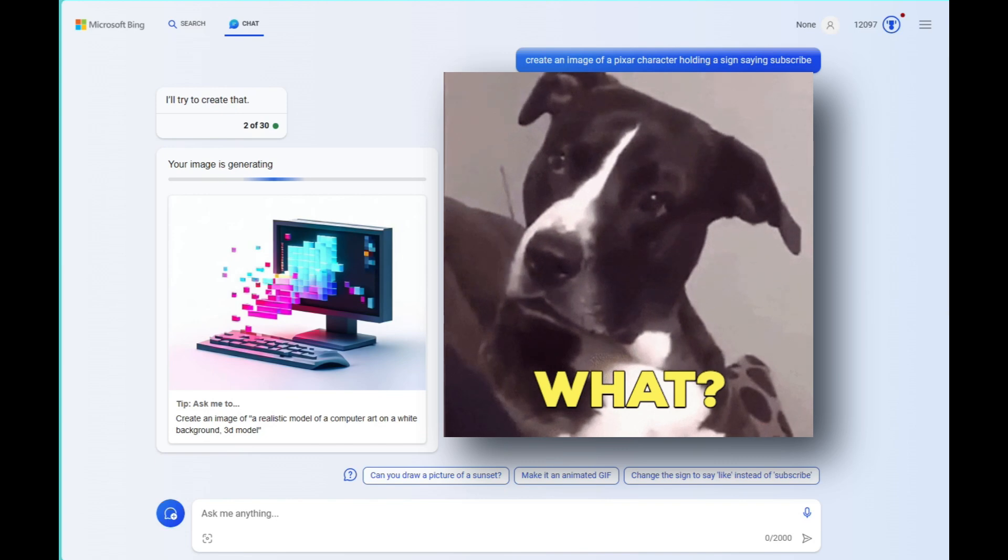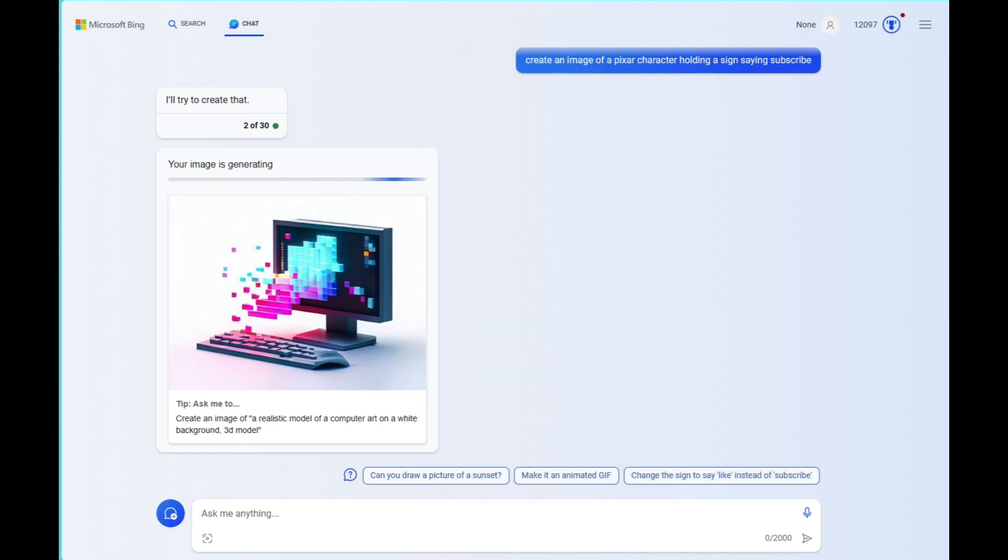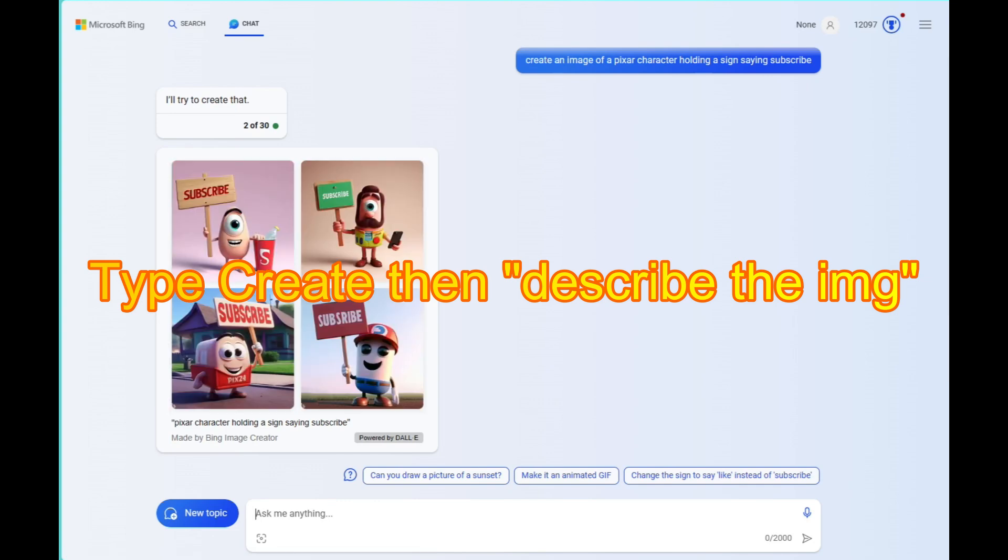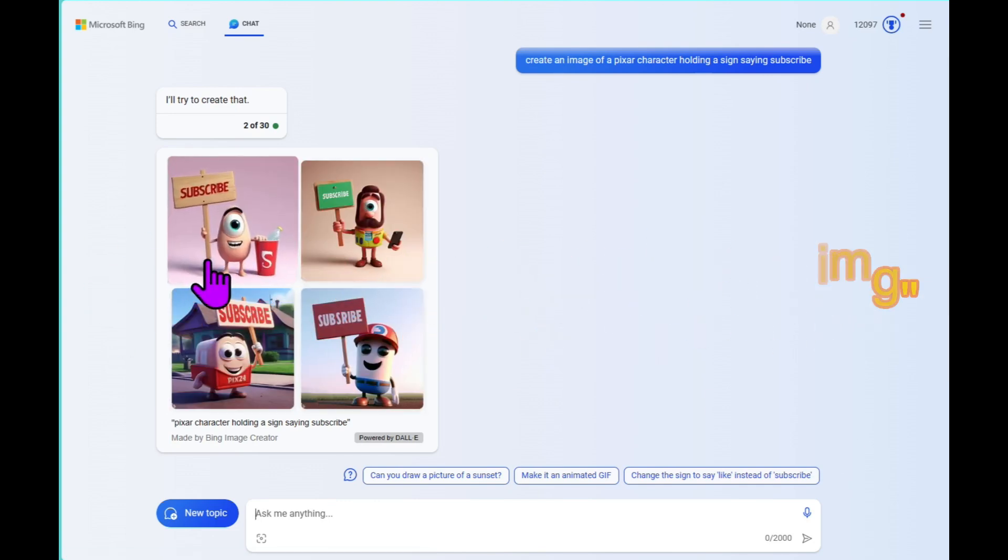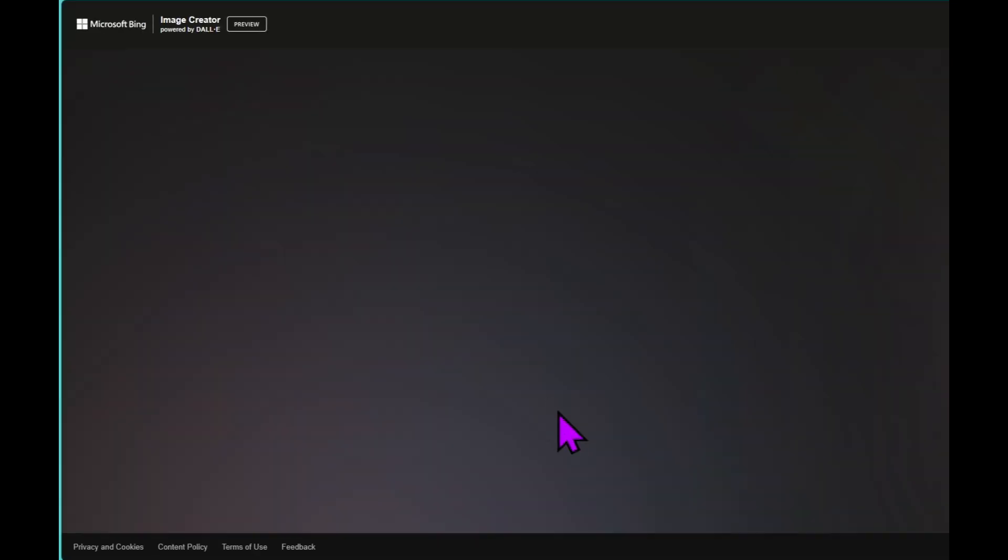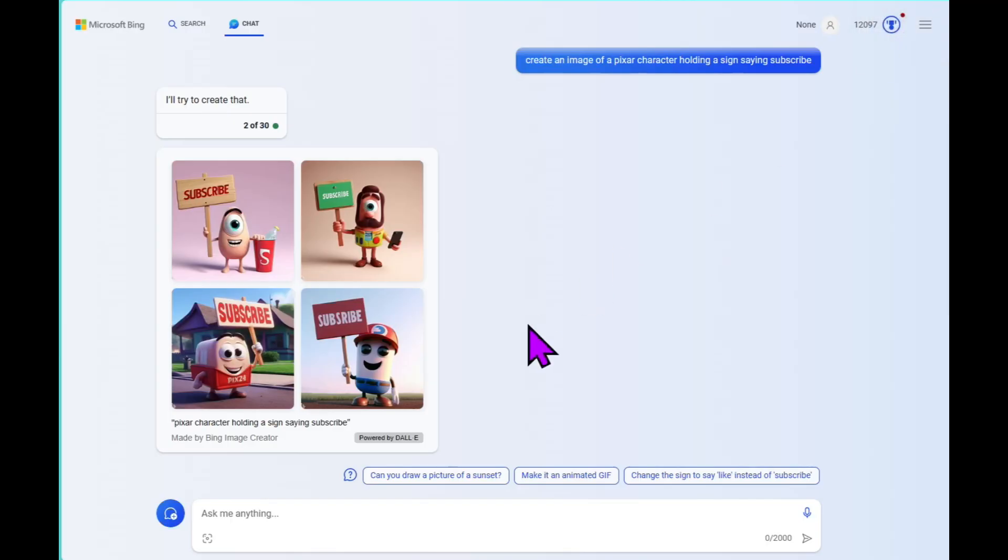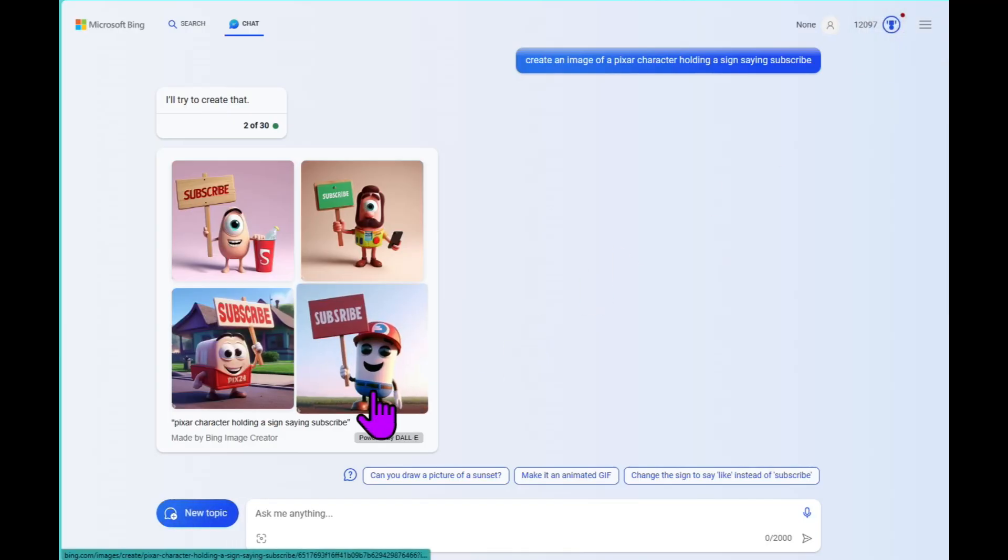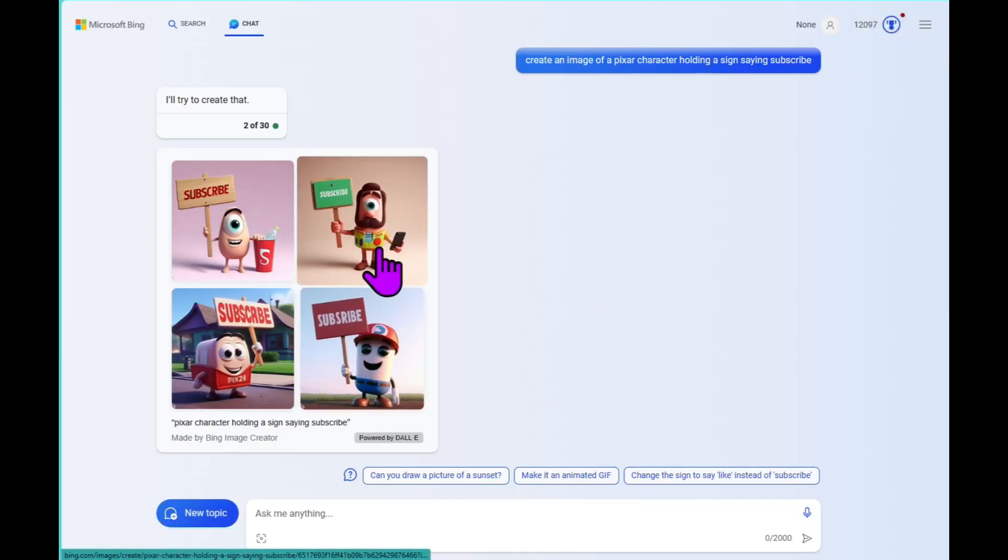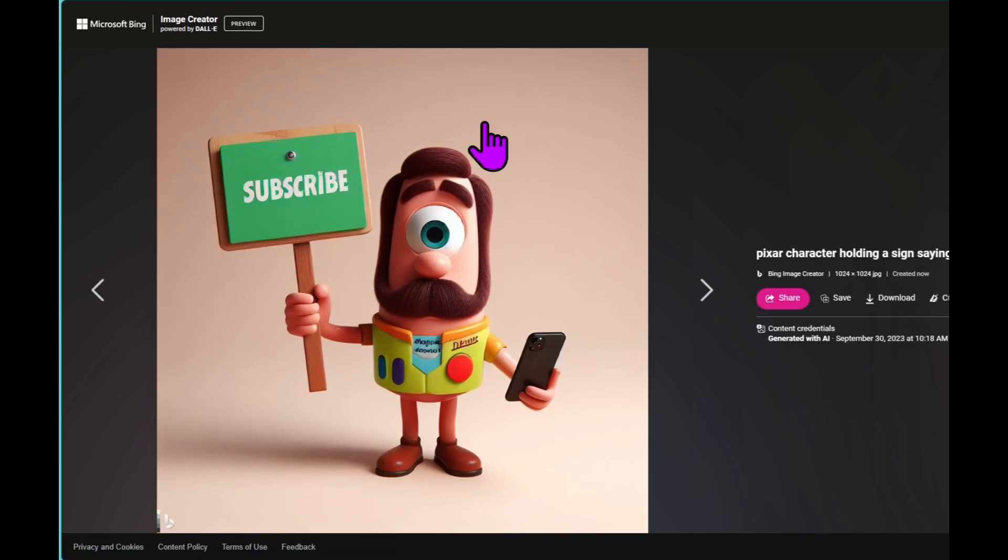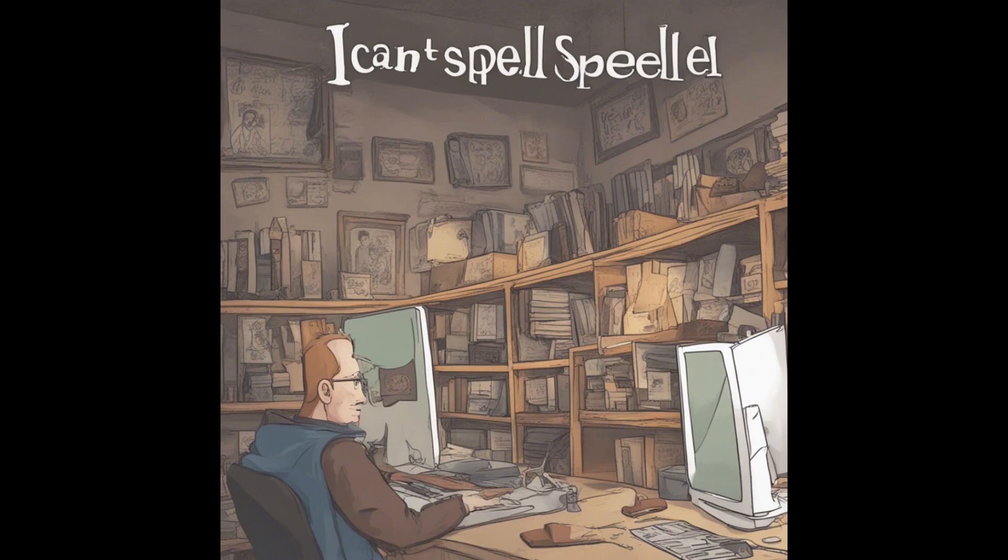Wait, you didn't know you can create images with Bing chat? Try it out. Ask Bing chat to create an image and then describe the image and it'll use Dolly 2.5 to make that image. I have a video in my description if you want to learn more about that. Anyways, it's important to note that mid-journey is the best that we got. It's the greatest of all time for AI art, but it can't create text.